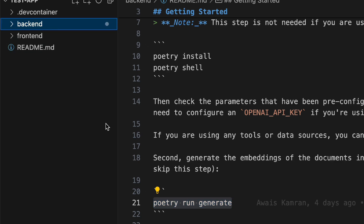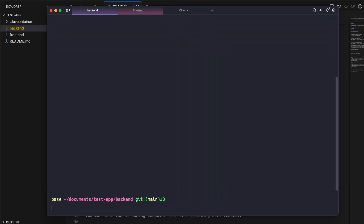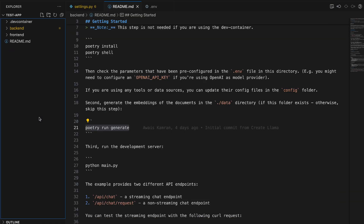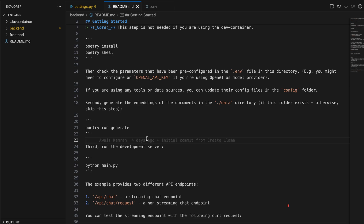I've already generated both the backend and the frontend through the npx create-llama command. What we're going to do next is talk about how we can tweak and configure this application to support LLaMA 3 instead of OpenAI, which comes as the default with everything that is generated.